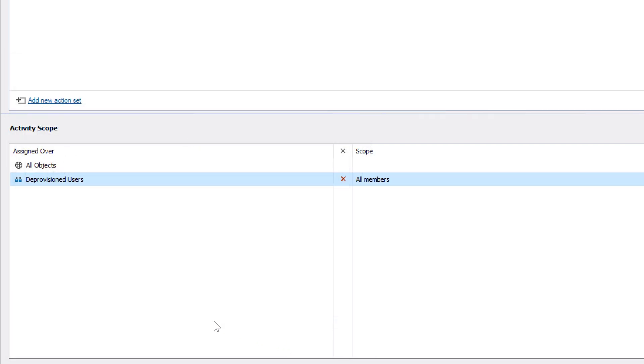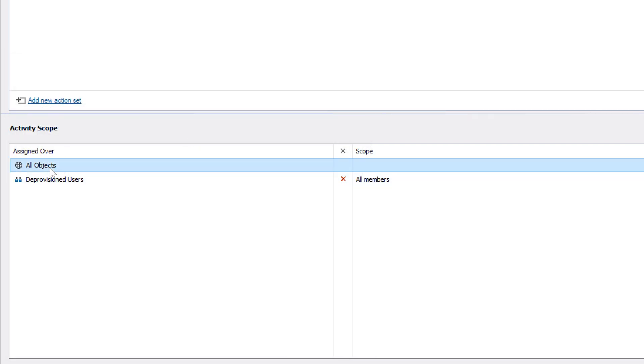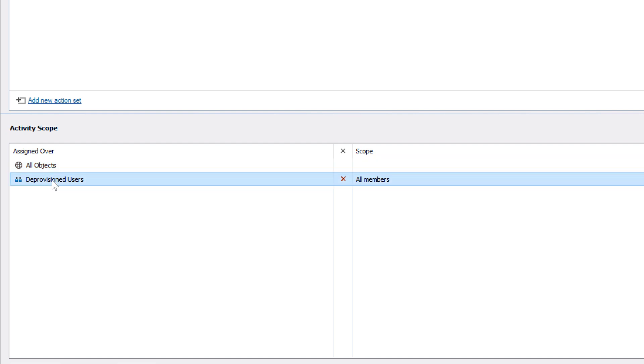So now the scheduled task will work for all users in AD except for those that are already terminated. In fact, Adaxis allows me to go even further,